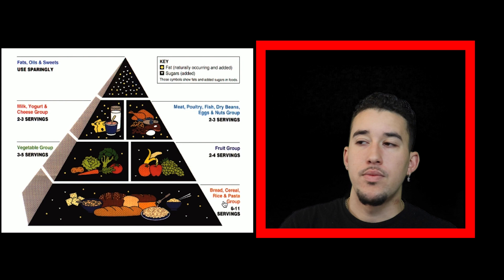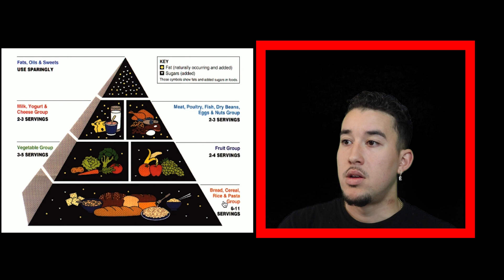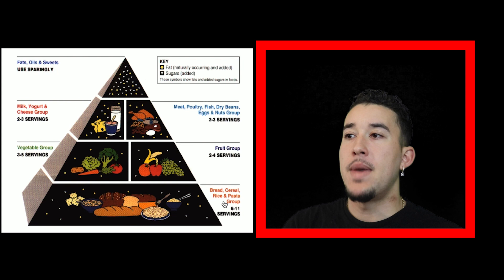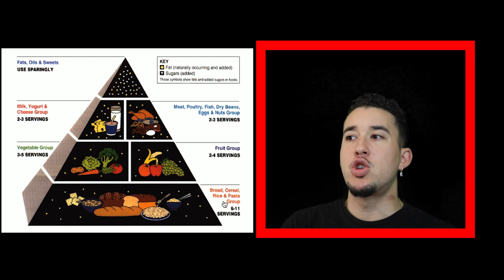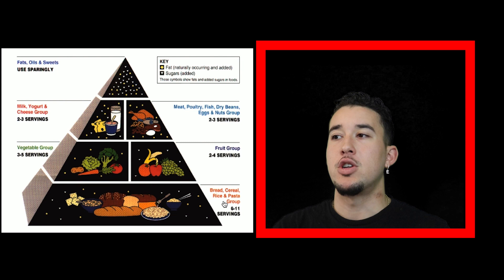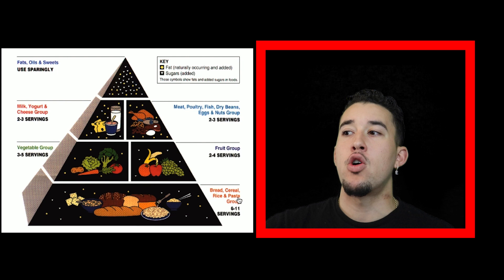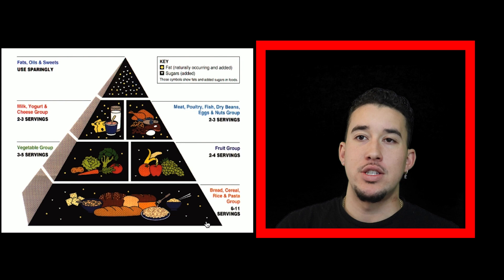I grew up seeing this in the cafeteria just like you did too. Two to four servings of fruits, three to five servings of vegetables, two to three servings of milk, yogurt, and cheese, two to three servings of meat, poultry, fish, dried beans, eggs and nuts. At the very top, which you should be using the least: fats, oils, and sweets. What they won't tell you is bread, cereal, rice, and pasta all break down in your system as sugars, glucose.